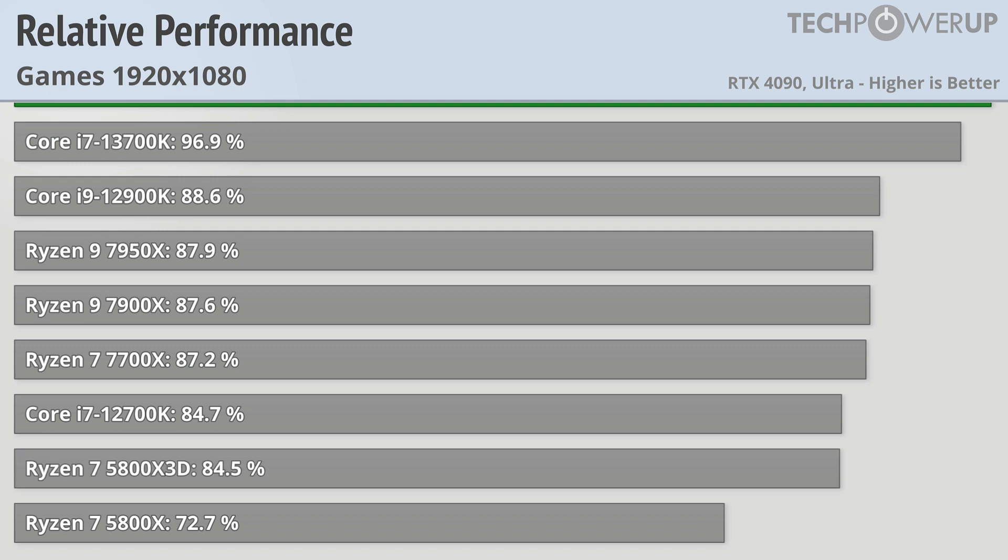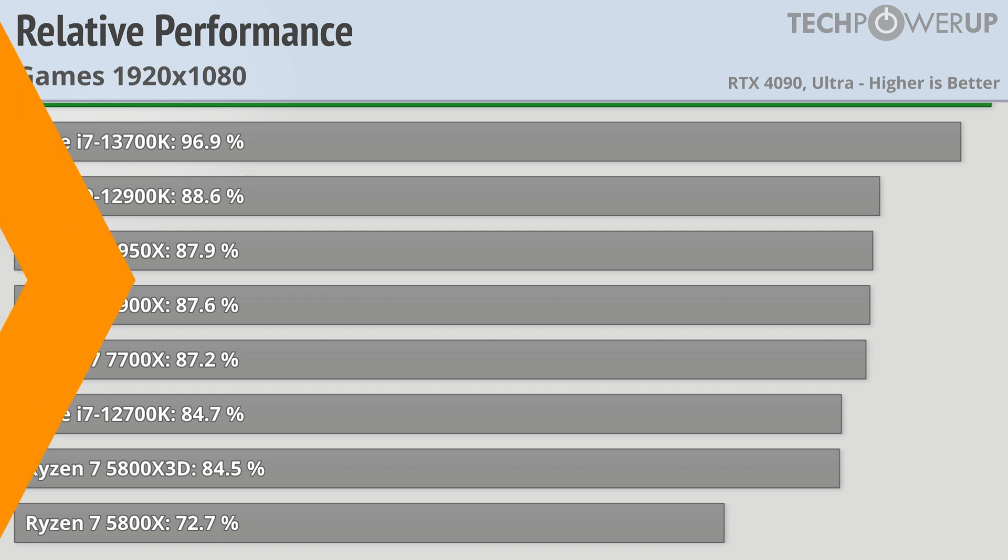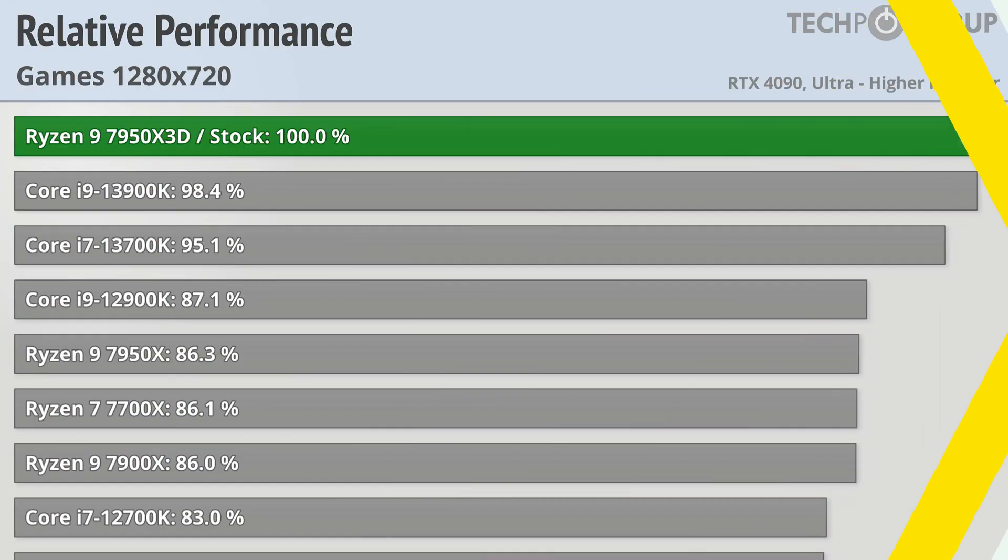While 1080p might be the most common resolution for people trying to eke out every frame that they can, moving over to 720p shows us the true potential of what these CPUs can do with potential future GPU hardware.